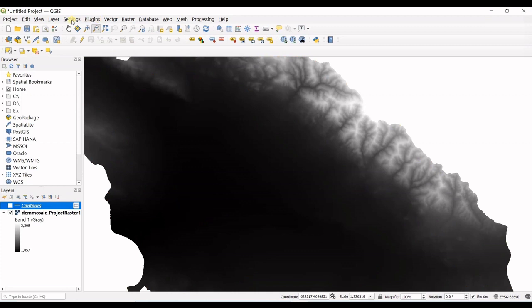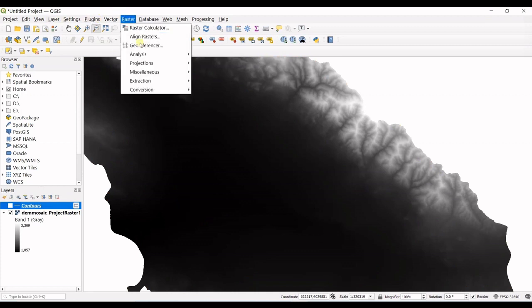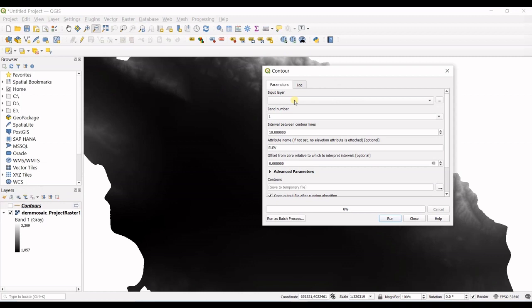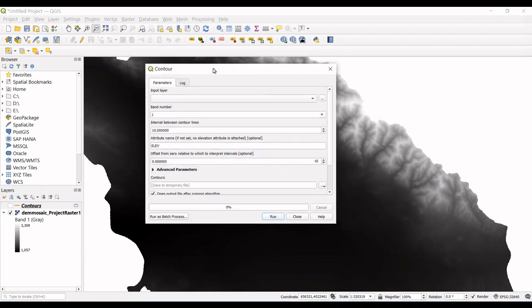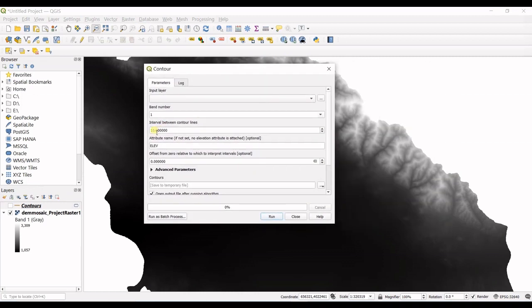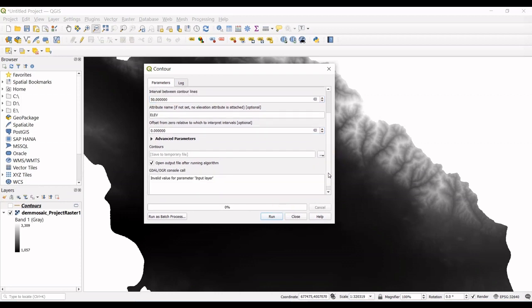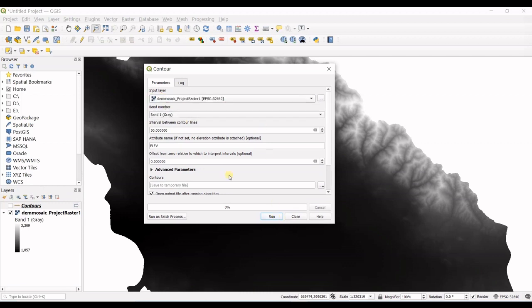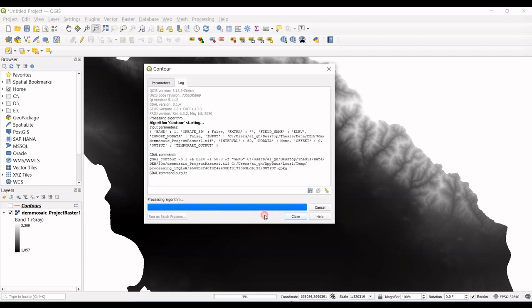So let's try with smaller intervals. Also I go to raster extraction contour and let's put it on 50 maybe, and run it again.